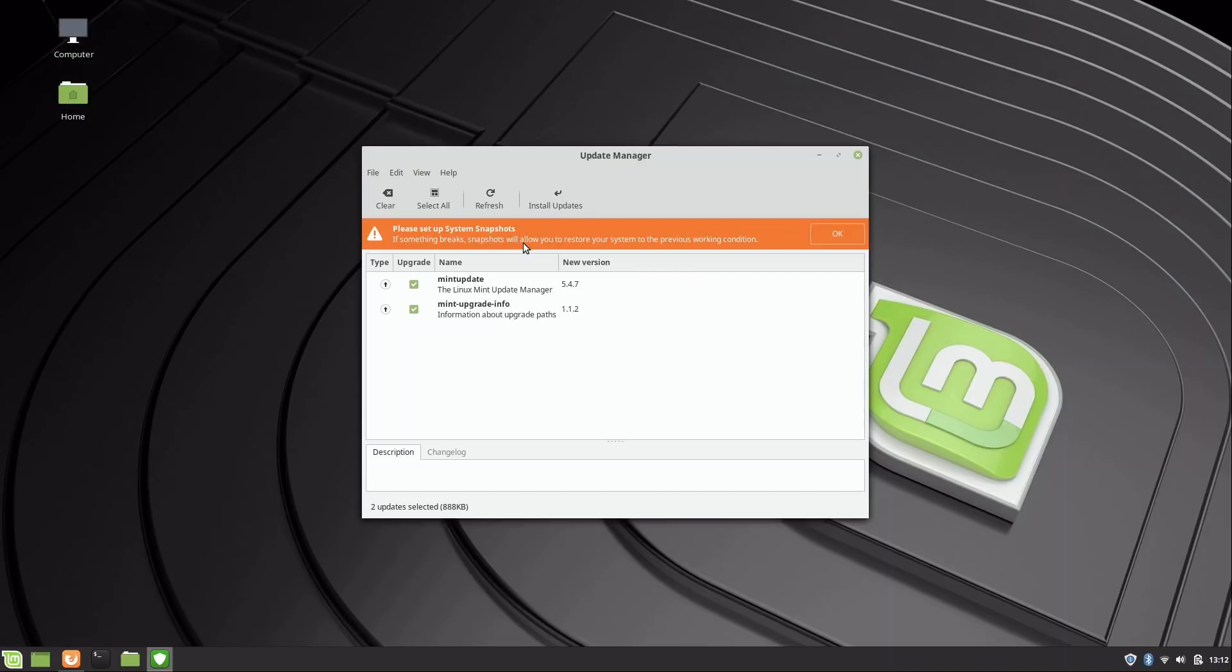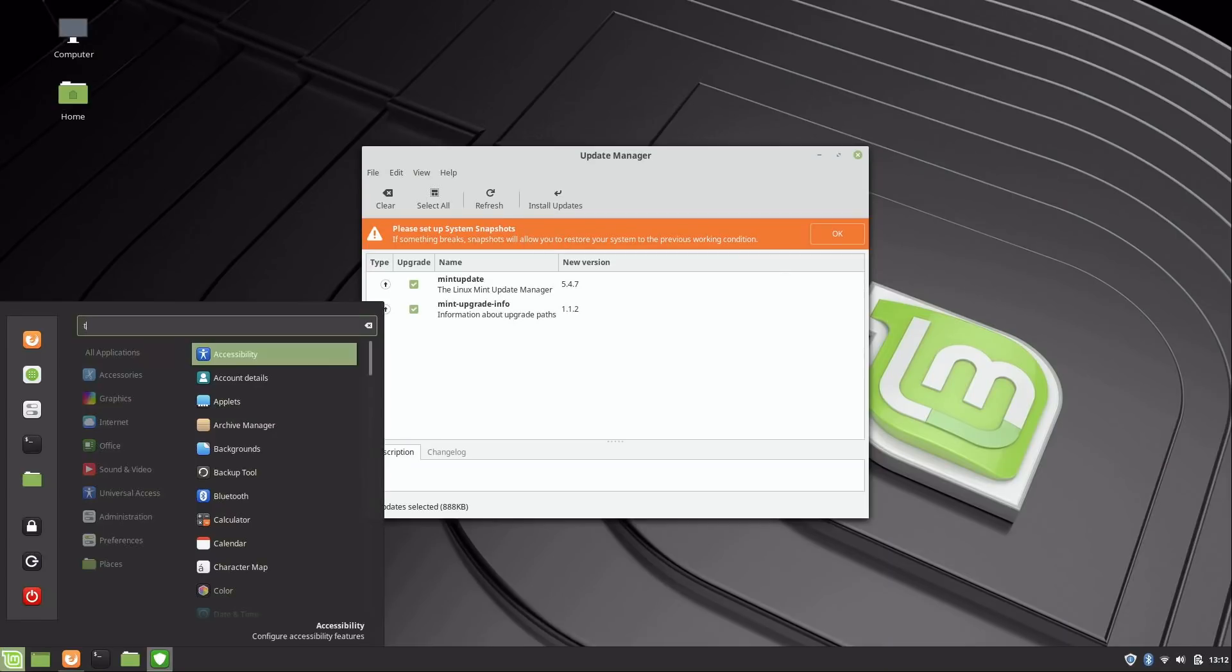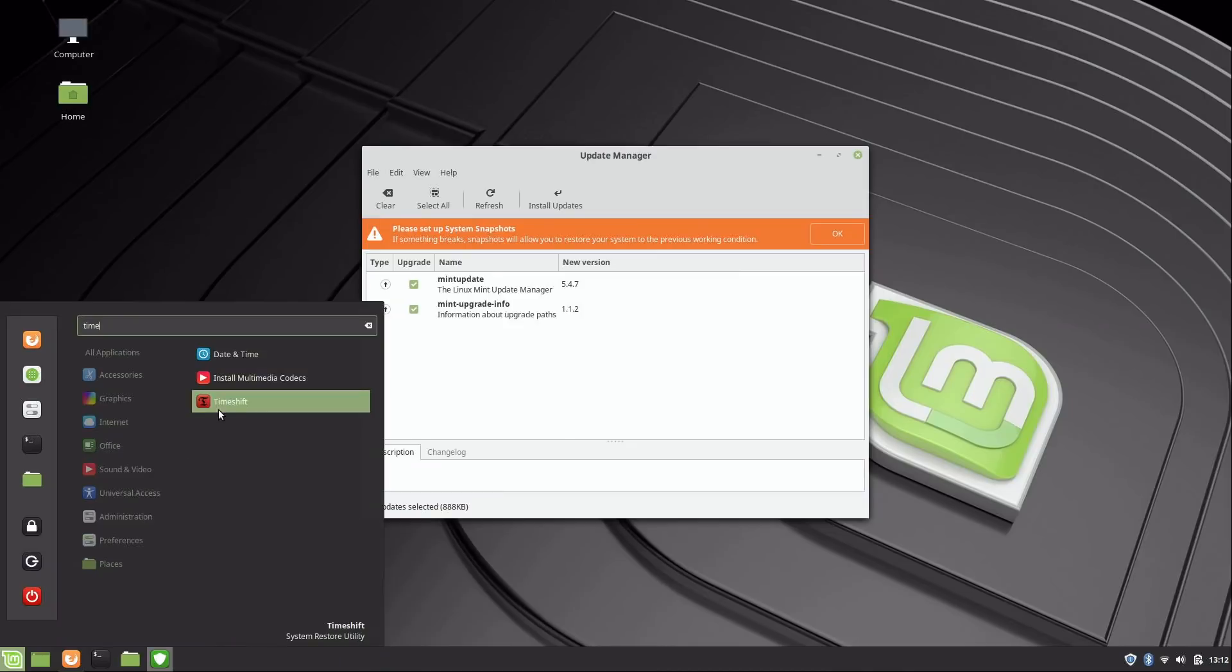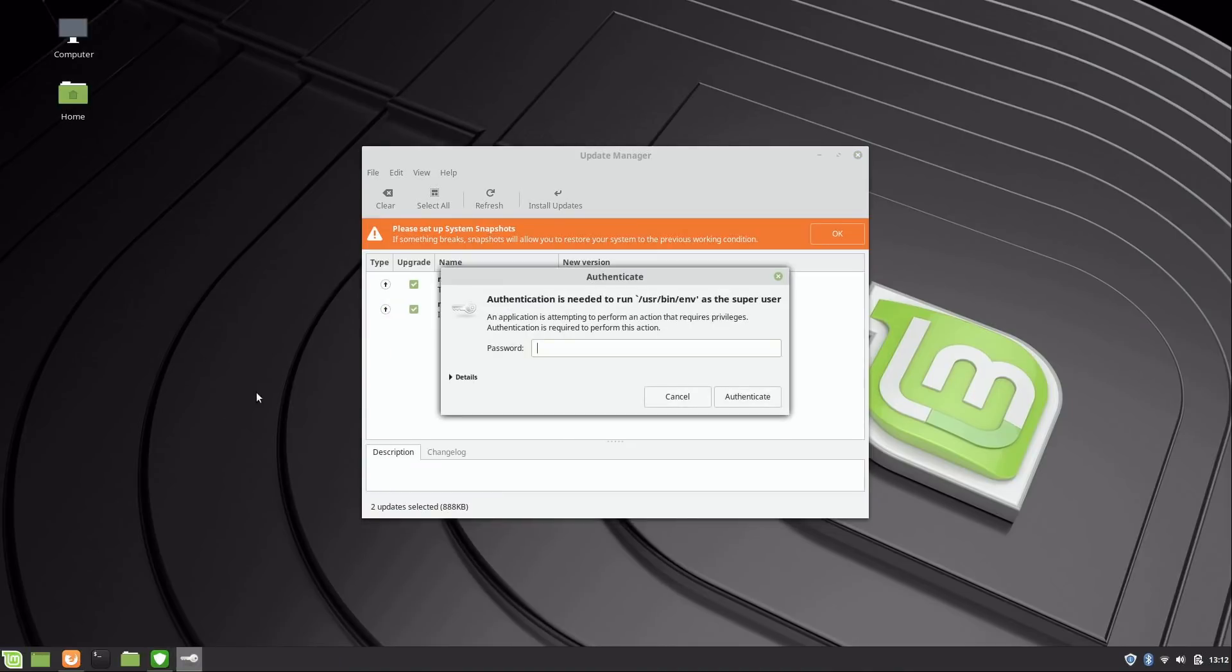Right now it's saying please set up system snapshots. Basically they're saying if something breaks, you have system snapshots to fall back on. I have a whole video on Time Shift, which is what this ships with, so I may or may not get into that in this video.